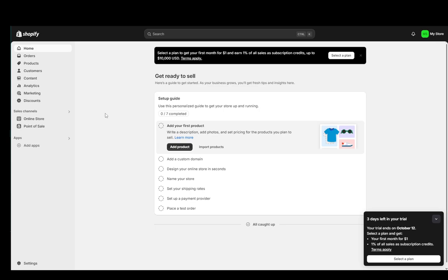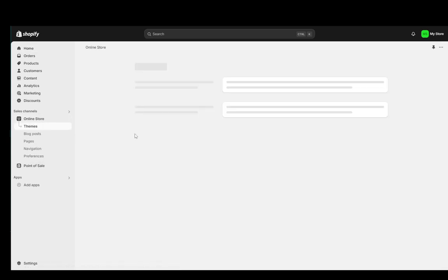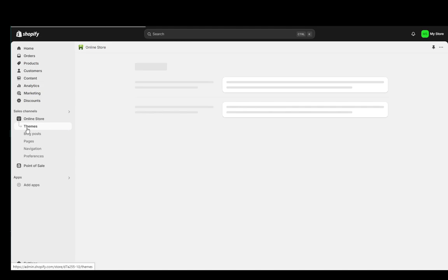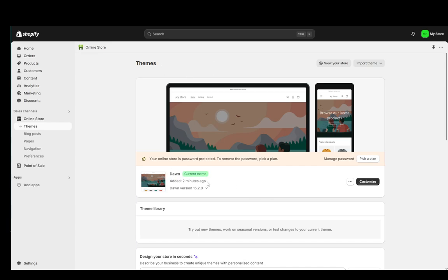And to do so, what you're going to want to do is go into online store once you're on your dashboard and that's going to take you to the themes page. If it doesn't, just click on themes and you'll get to this page. Here you'll see the theme you're currently using and what you're going to want to do from here is click customize.